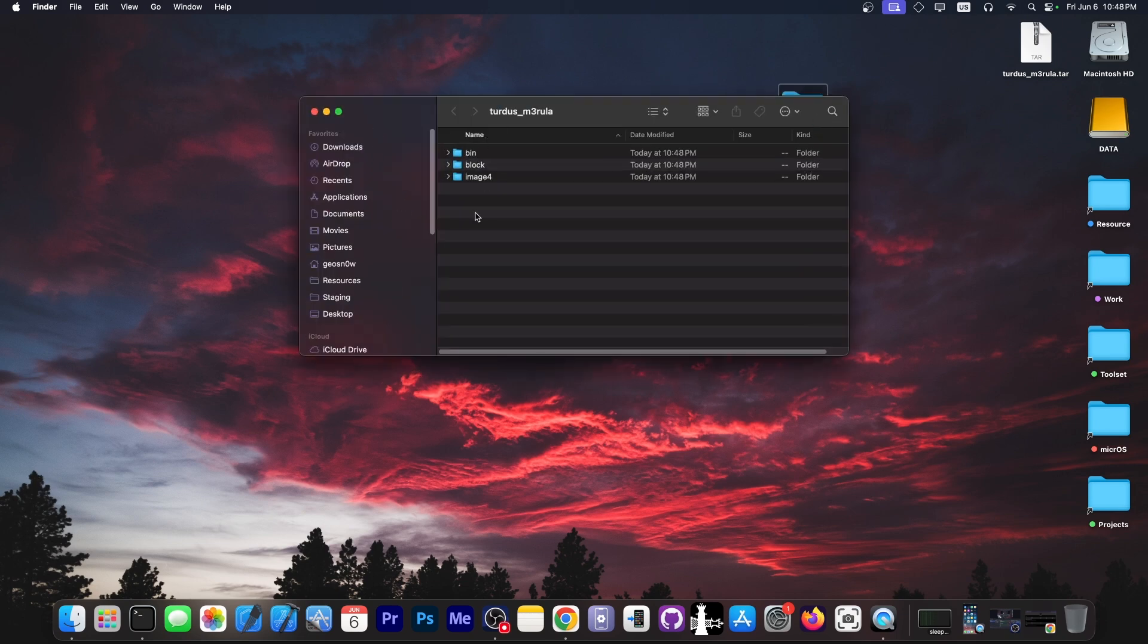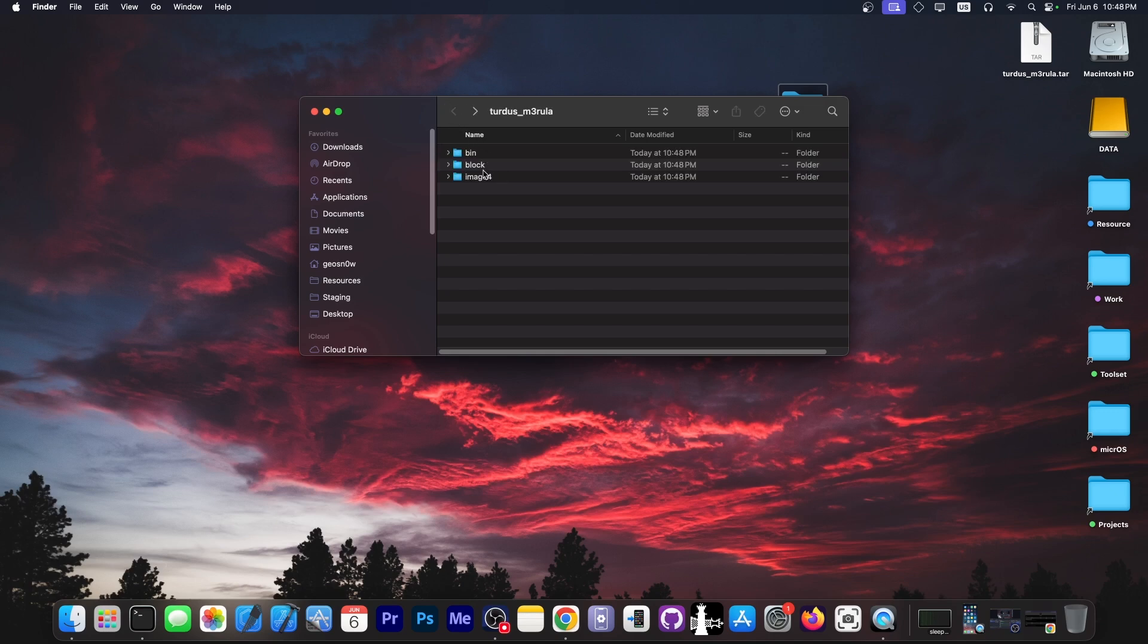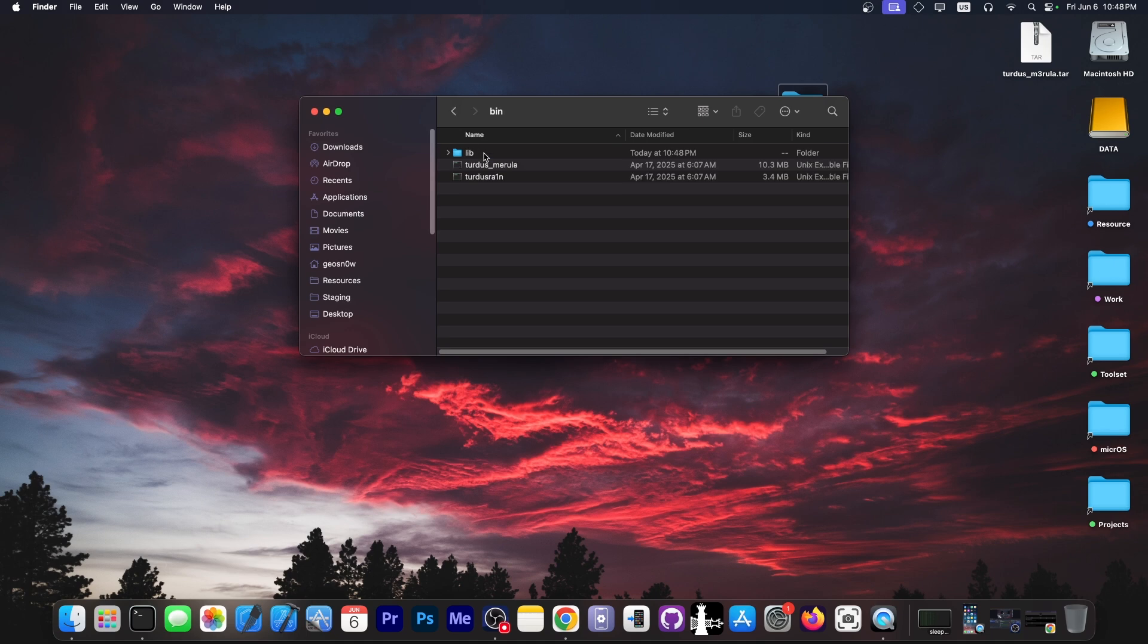Now as you can see here, there are three folders. The first one is bin and it contains the application itself. Then you have the blob folder, which is empty, and then image4, which is also empty.